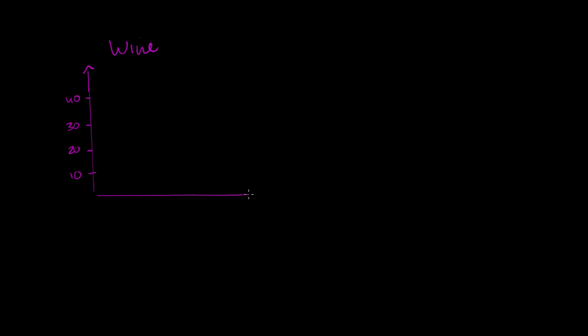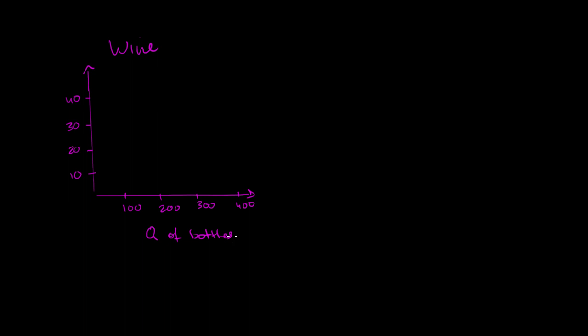And on this axis right over here, I'll have quantity of bottles I produce per week. So let's say that this is 100, this is 200, 300, and then 400. So this is quantity of bottles per week. And this is dollars per bottle.